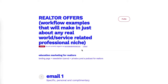Welcome back to our brand new audio-first card course. This is one of the workflows and walkthroughs for niche audiences — a simple way to approach realtors, although these examples will really work with any real-world service-related professional niche.